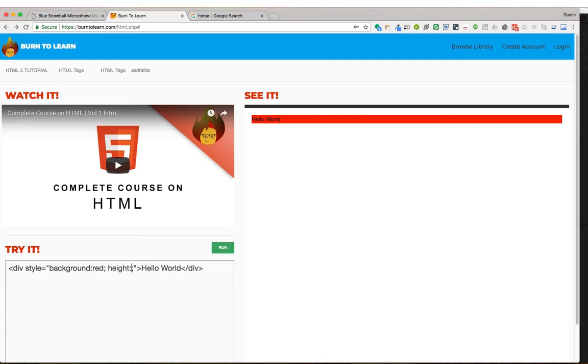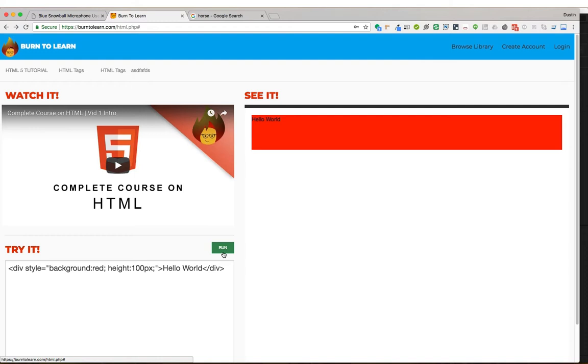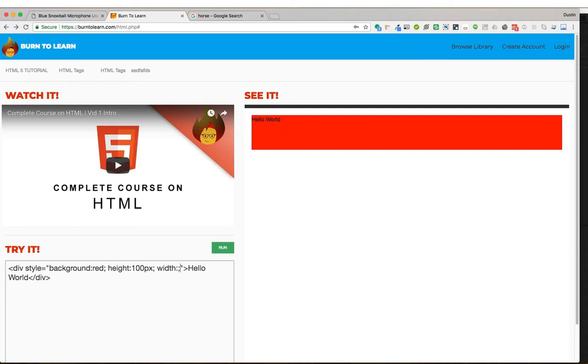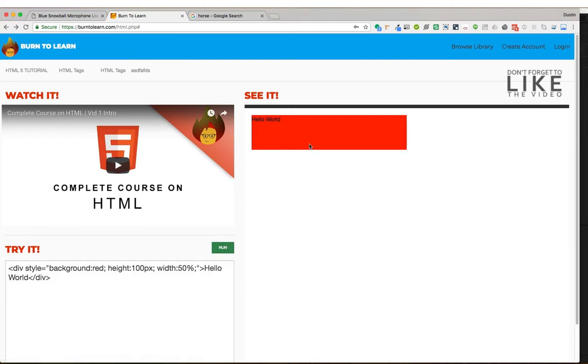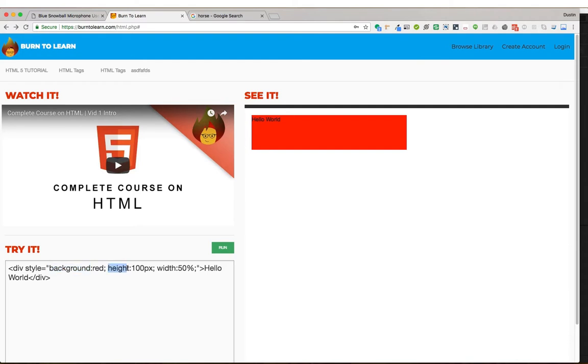Let's give it a height. Let's say it's 100 pixels high. We could even give it a width. We'll give it 50%. So you can see how using the style attribute, we're able to set certain values. The background value, the height value, and the width value of our division.